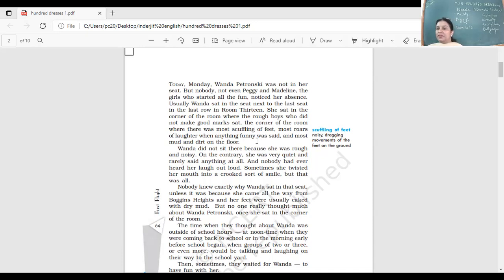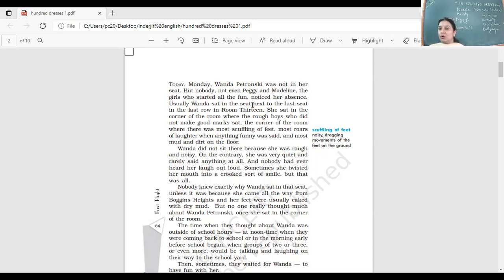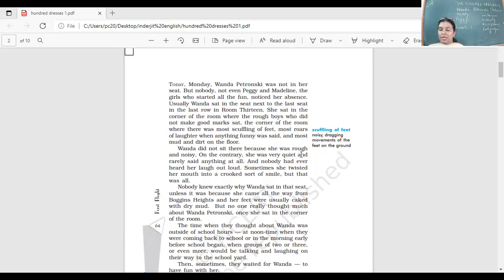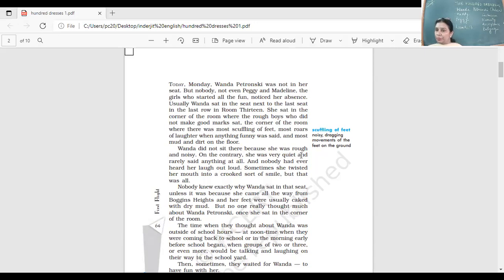Wanda Petronski was a very quiet girl. Where would she sit in the classroom? She would sit in the corner where the rough boys were, the boys who talked a lot, who shouted, who made noise. But she was not a noisy person. She was a very good girl who sat quietly, attended classes, and went back.